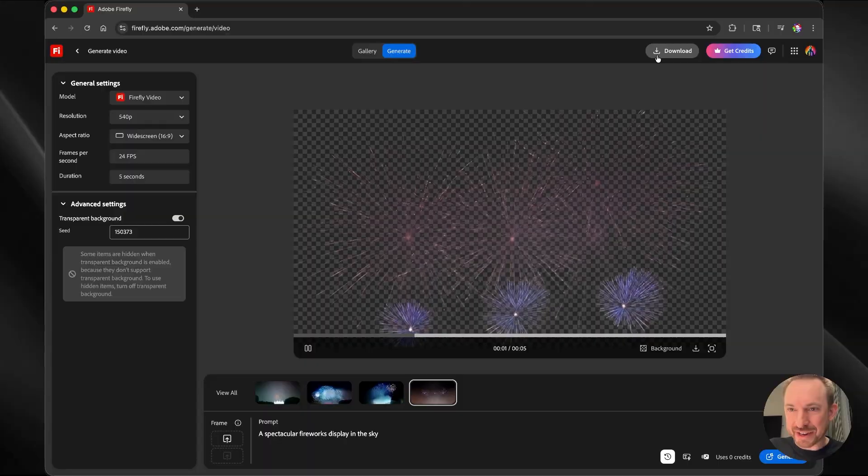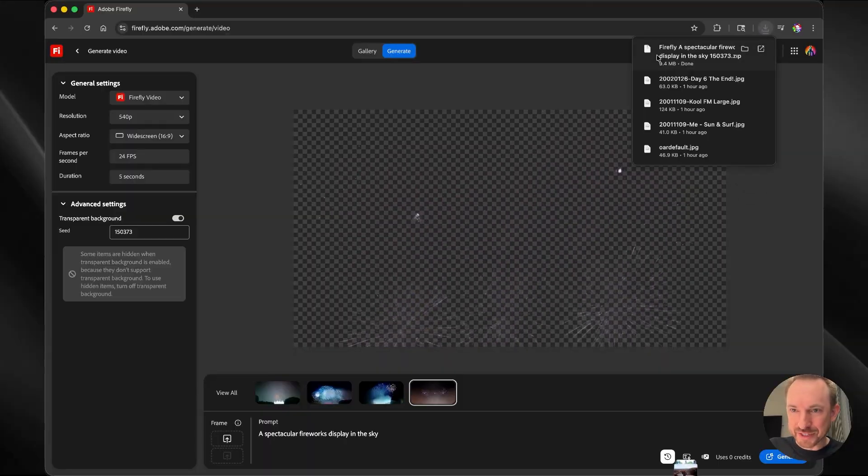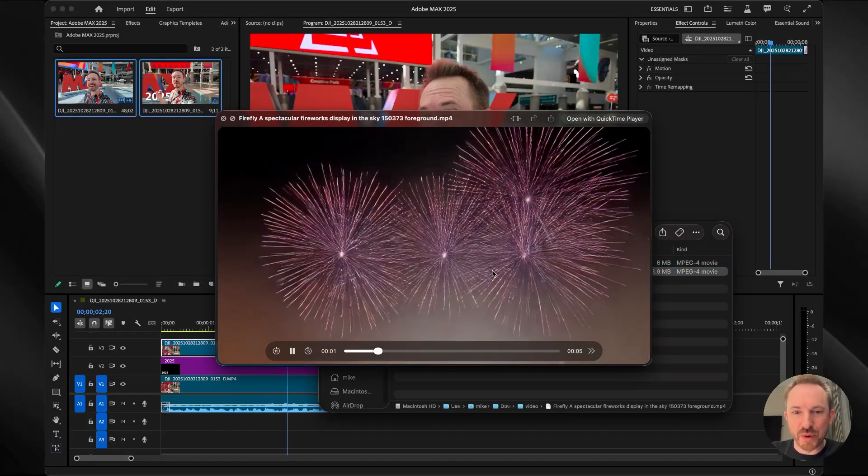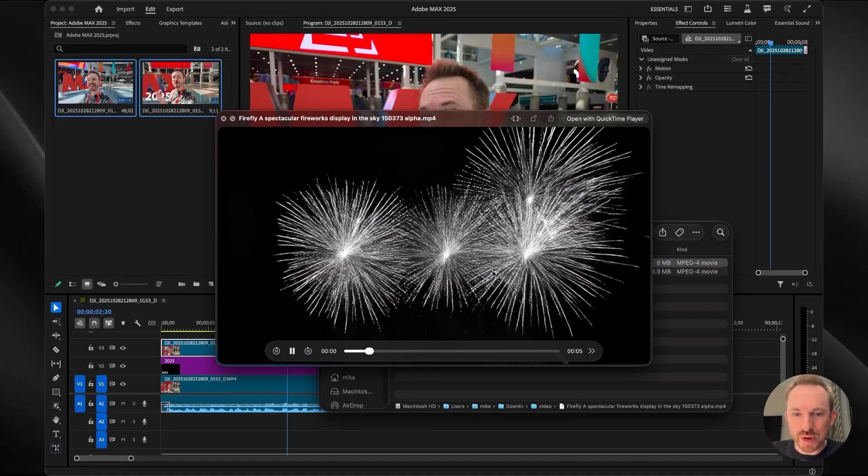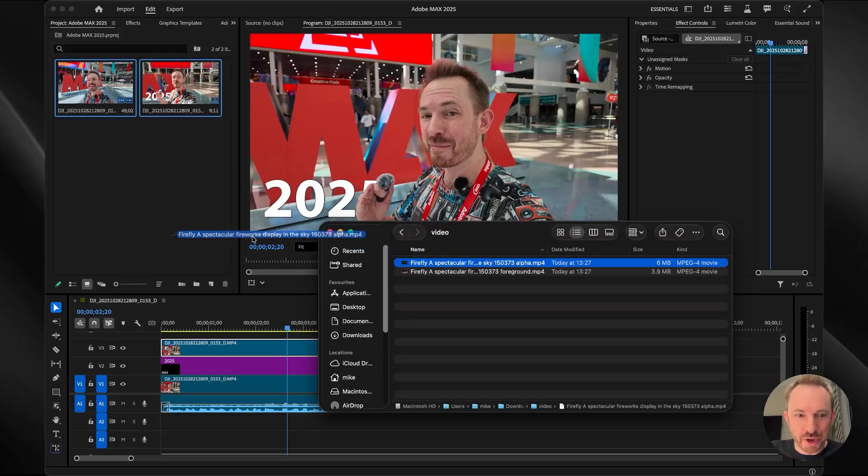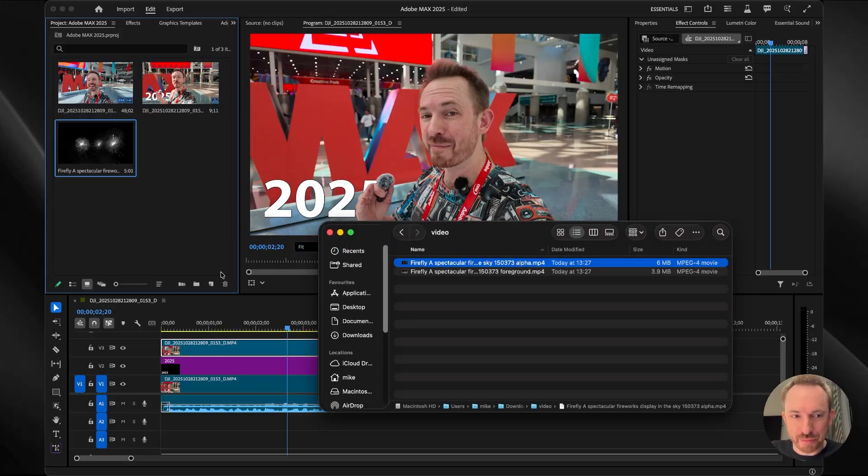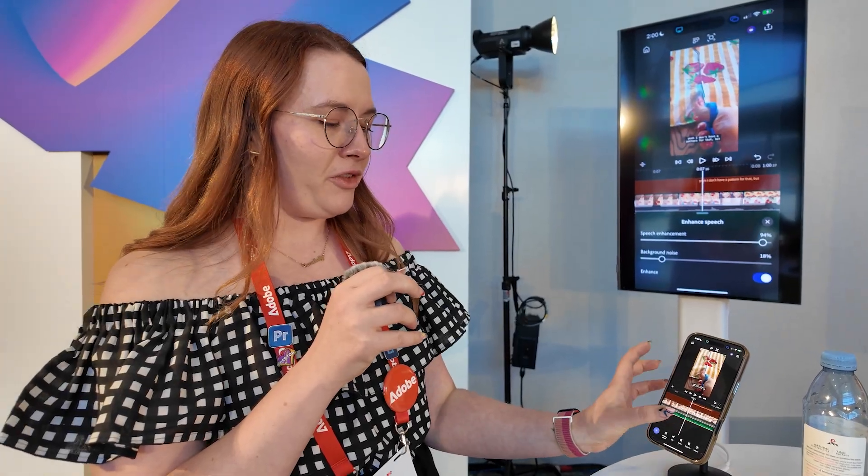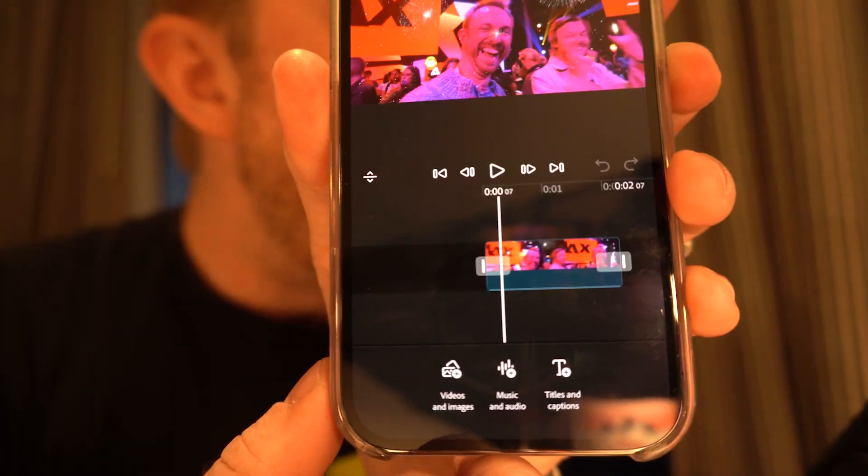When I find one I like, I can go ahead and download. Now we can see we not only have the fireworks display, but we have the alpha version, which I can pull into my project. But it didn't have sound effects. This is where I got a superb tip from Jojo, the product manager for Premiere Mobile.